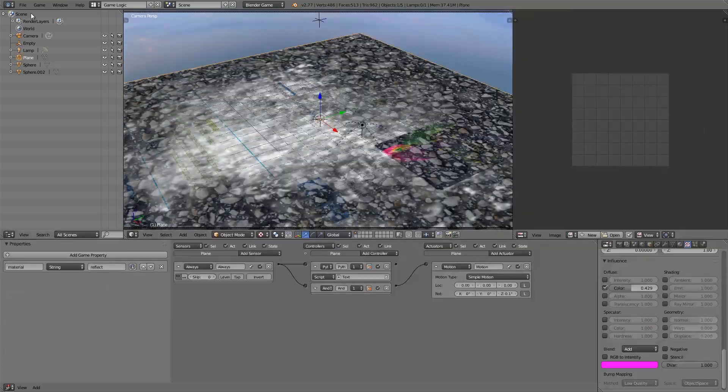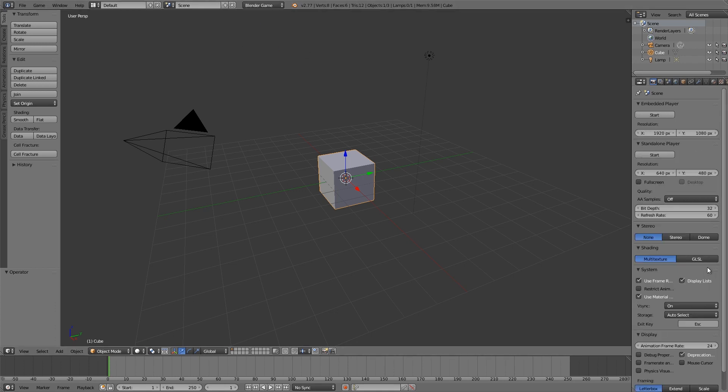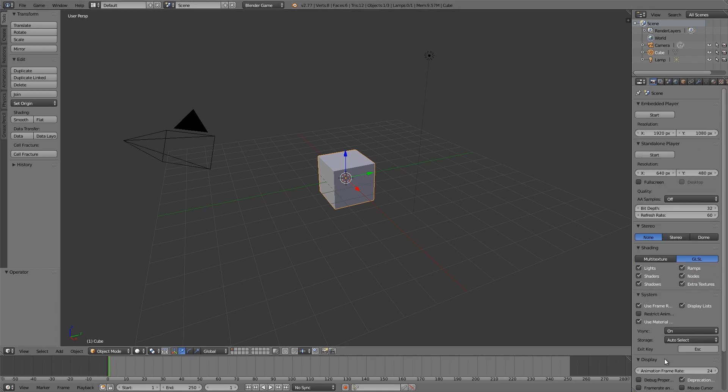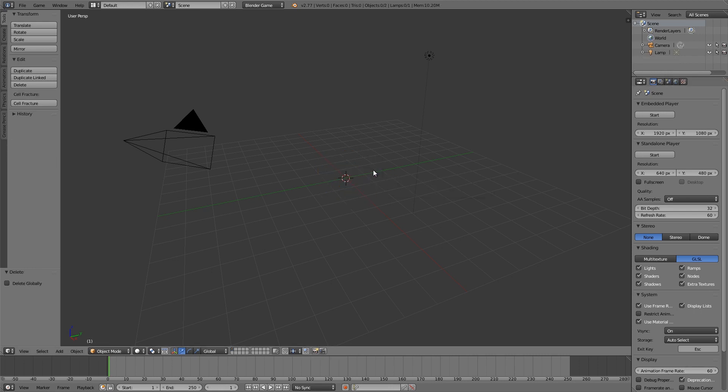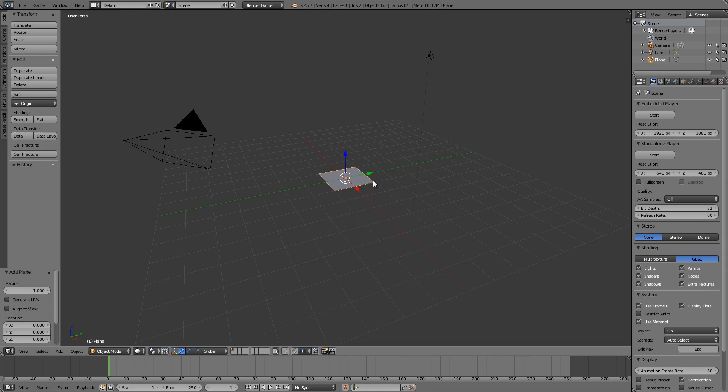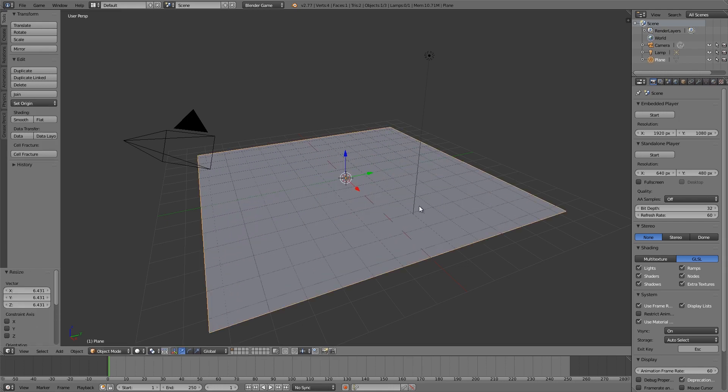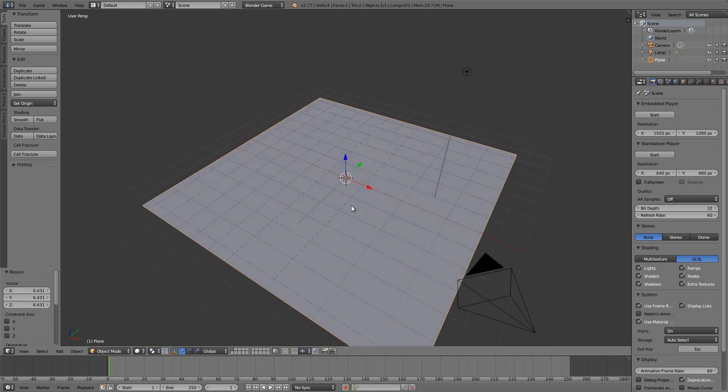The first thing I'm going to do is go File, New, open up a new blend file, then click Blender Game, GLSL, and an animation frame rate of 60. Here we're going to press X, delete the cube, shift A, and I'm going to add myself a plane and let's scale it up to something like that.